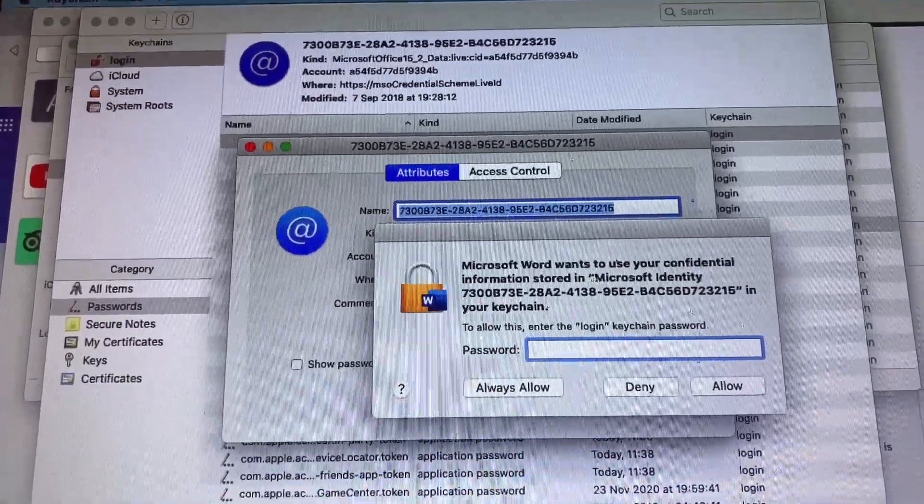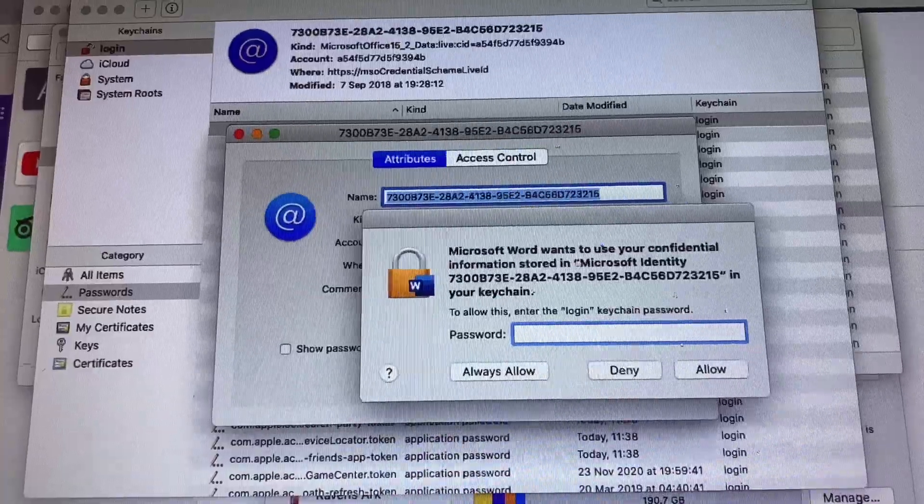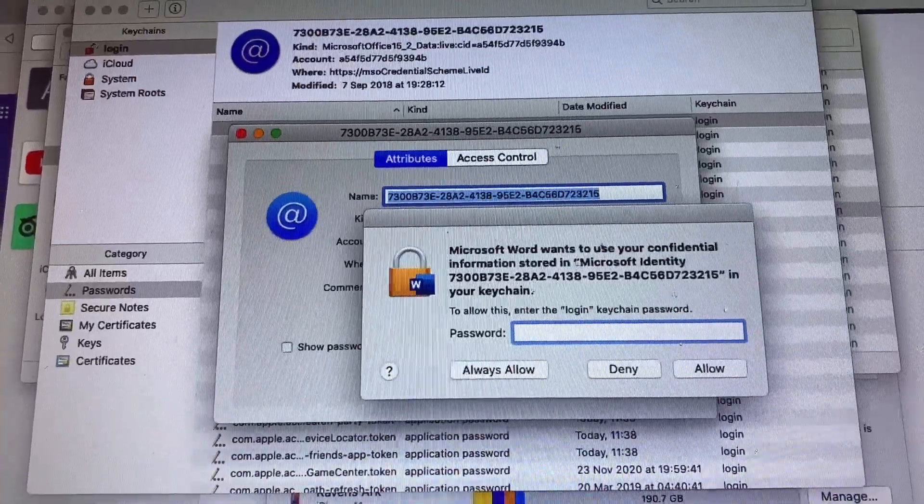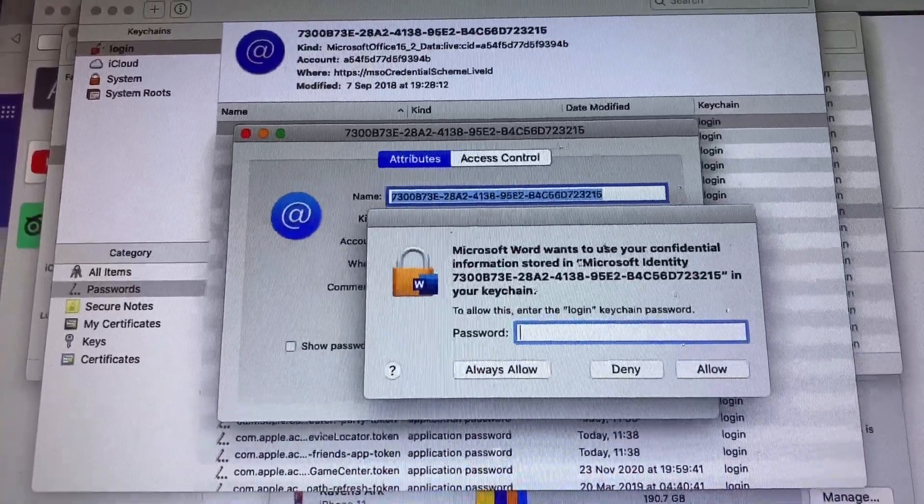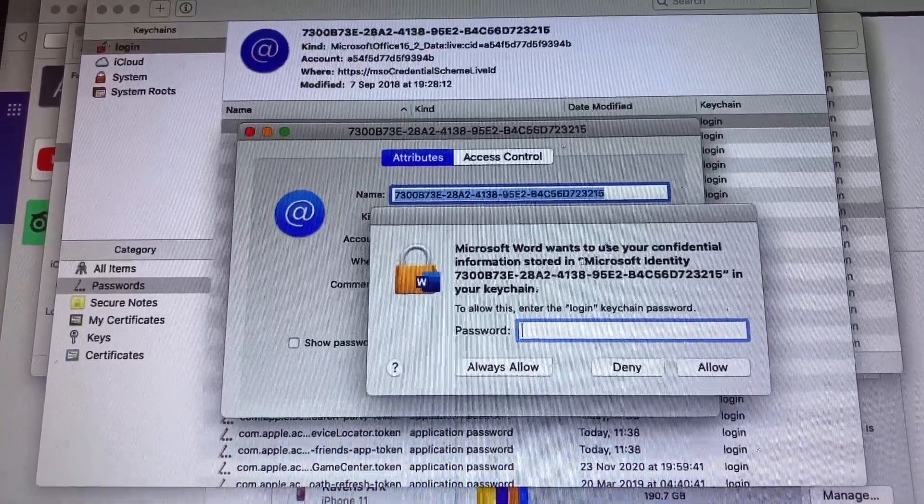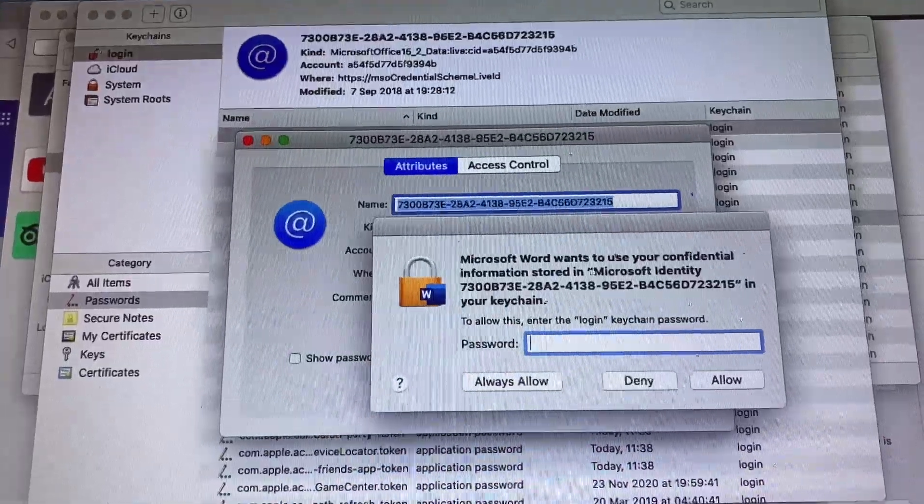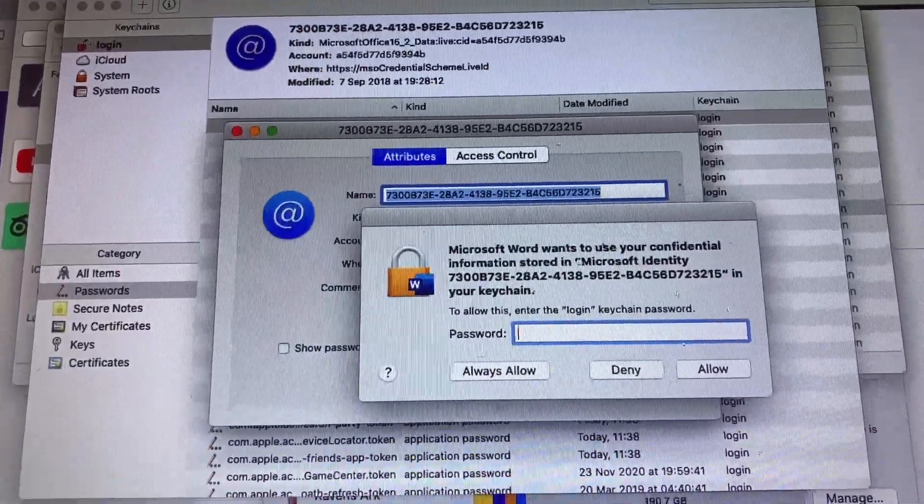You've just reformatted your system or you've changed your user account, you're trying to work through this another installation process and you're getting this mild irritant on your computer.